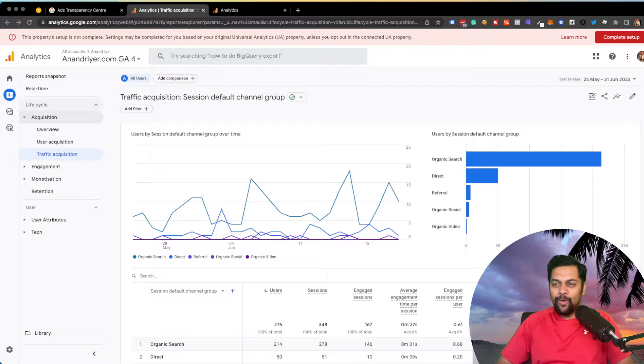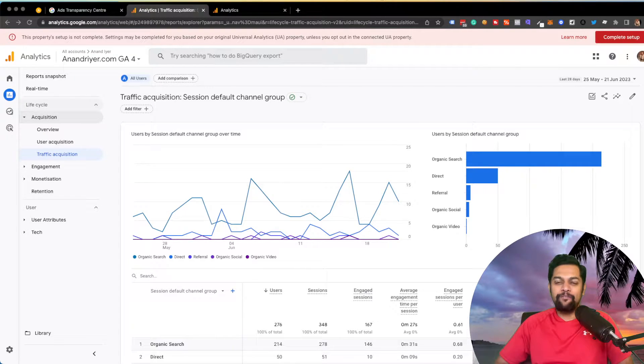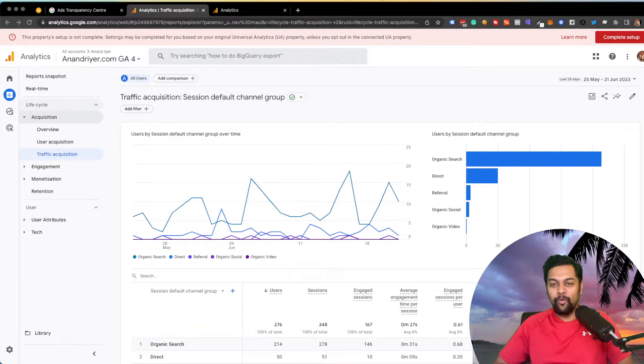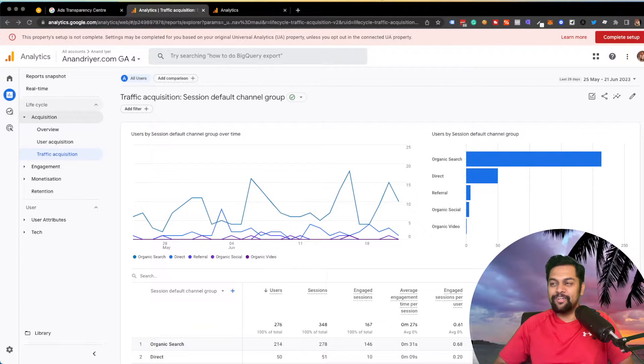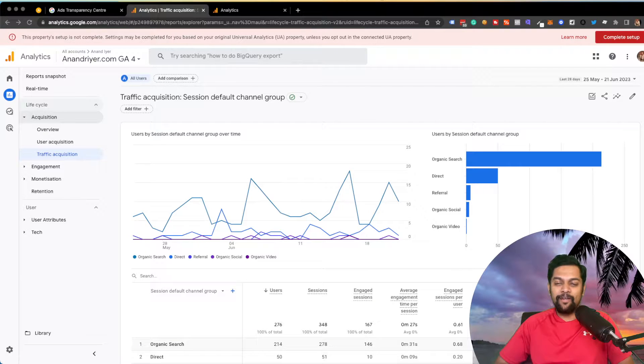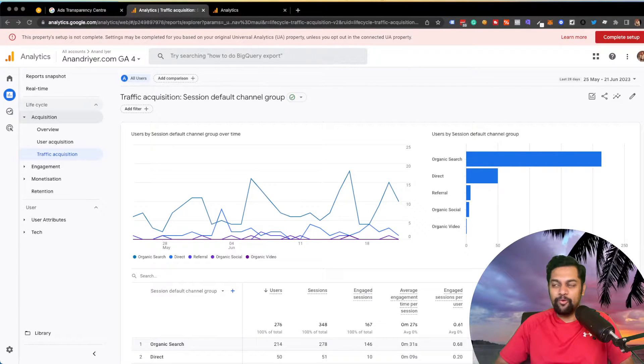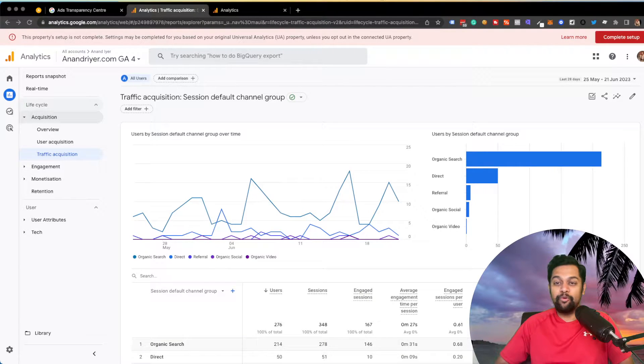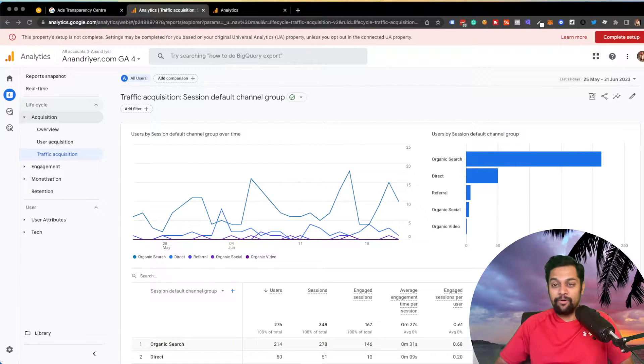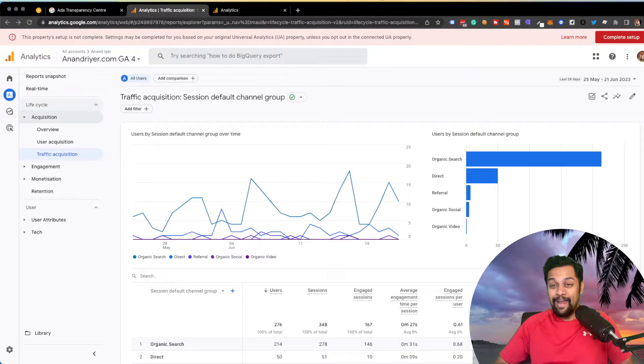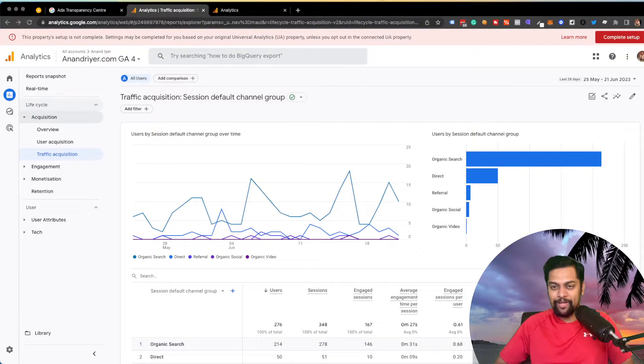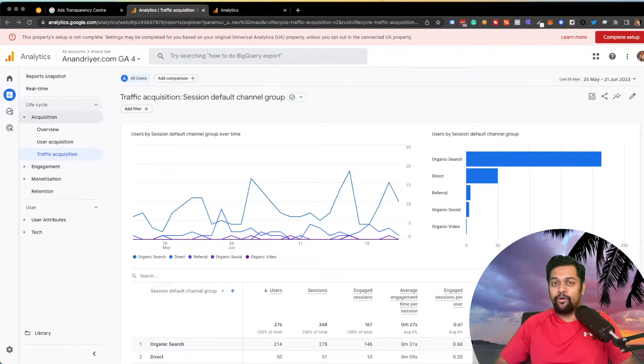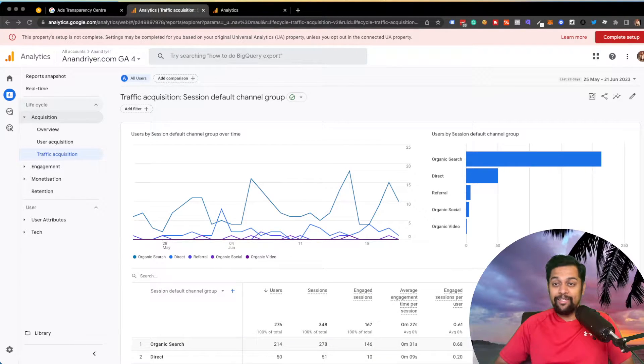I know that most of you must have migrated to Google Analytics 4 from the old version, which is Universal Analytics. And now you might be wondering how do I create a report for your blog section? How do I create a report for maybe you have a press release section or a landing page? I'm pretty sure you must be having a landing page that you might be using for running ads or to collect, generate leads and so many other things.